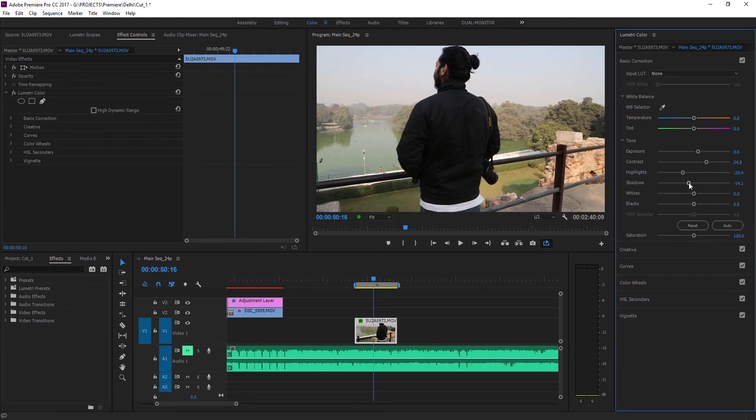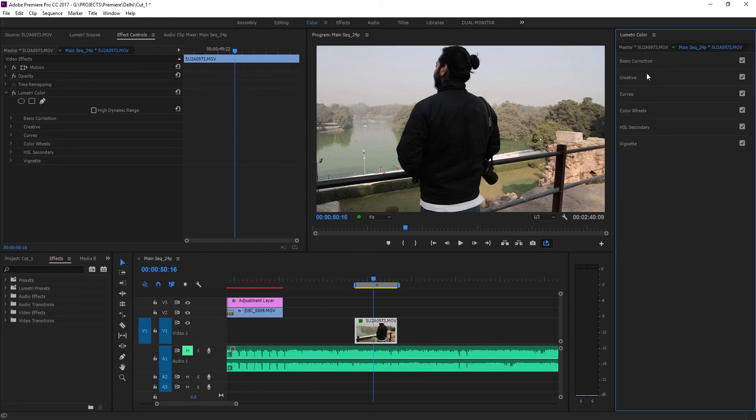In the Lumetri color panel you have different tabs like basic correction, creative, curves, etc., but to achieve this look all we need is the curves tab.